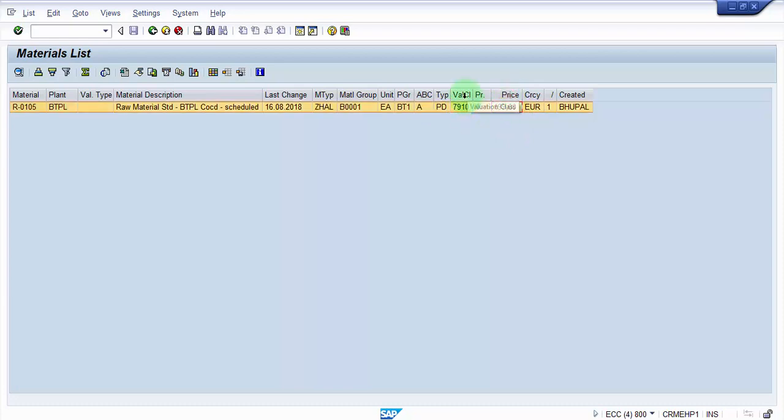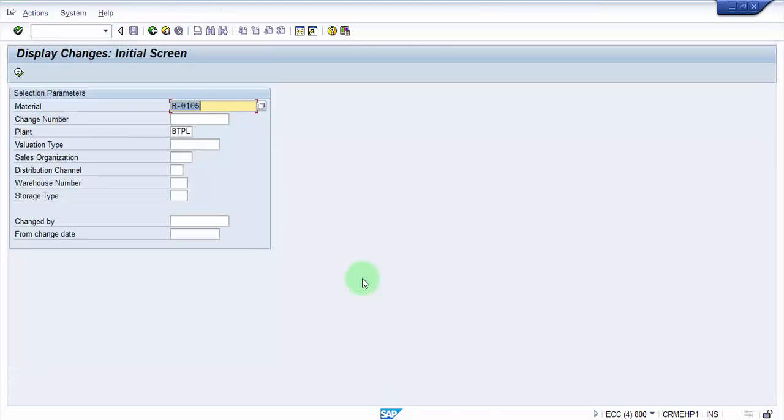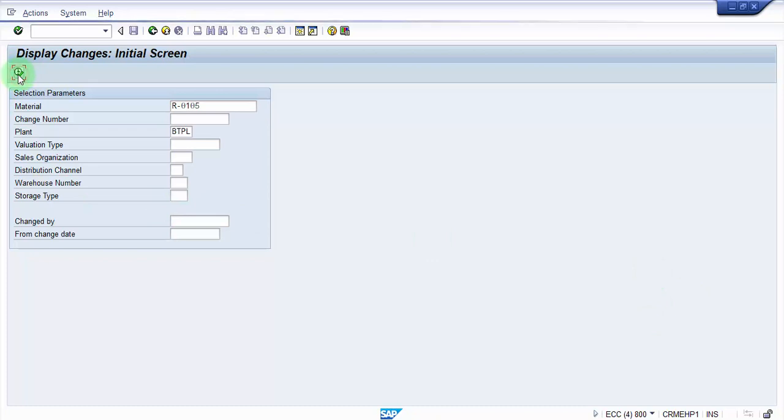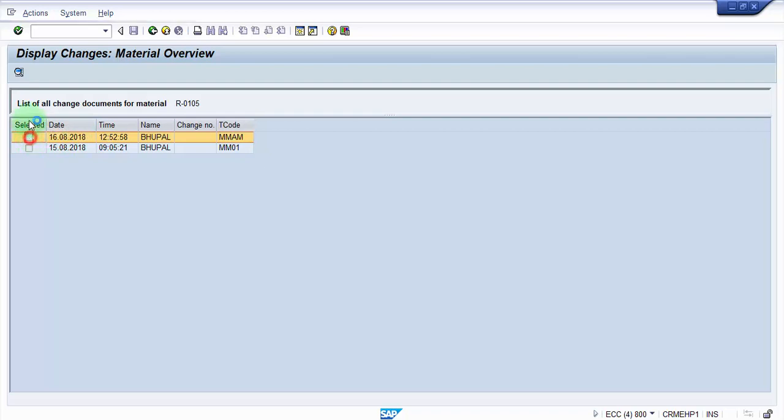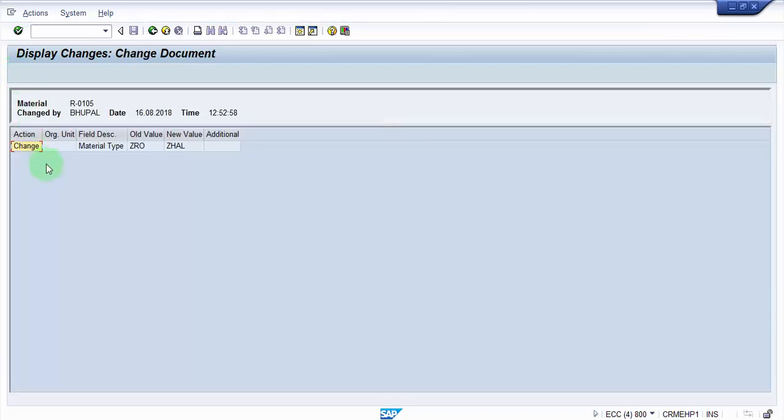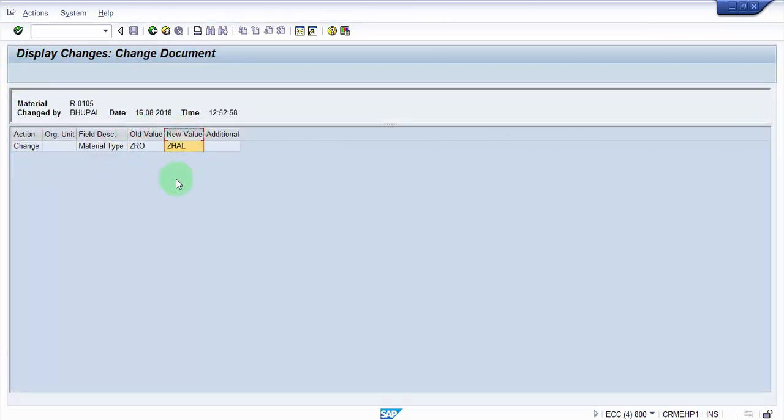But based on the valuation class again you need to recalculate if this price is good or not good. If that is a scenario. And if in case you would like to change, you can again change all the other aspects also. So you can use multiple ways to change that at a mass level. Alright. Now if you go to the changes available, you can see here that today we have the material type changed from Z-R-O to Z-H-A-L.